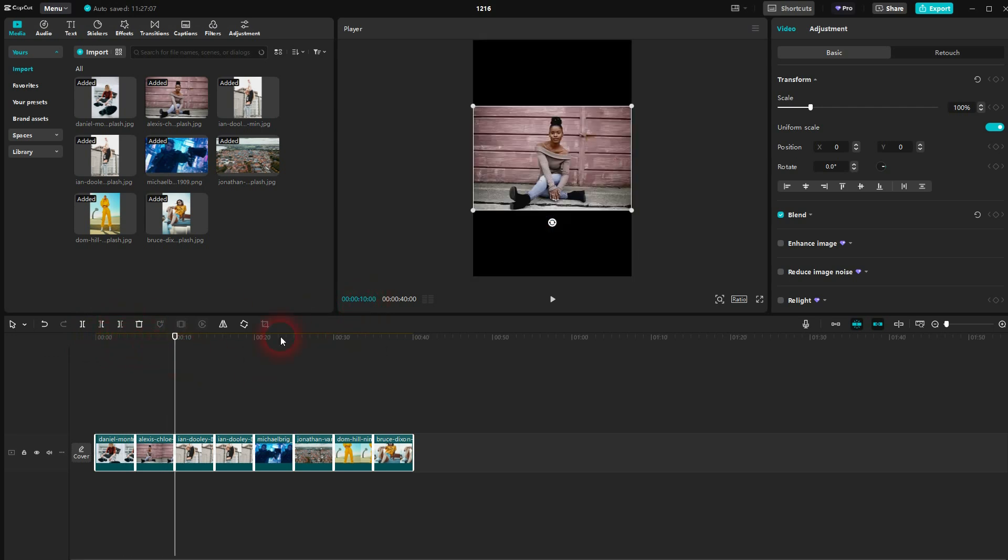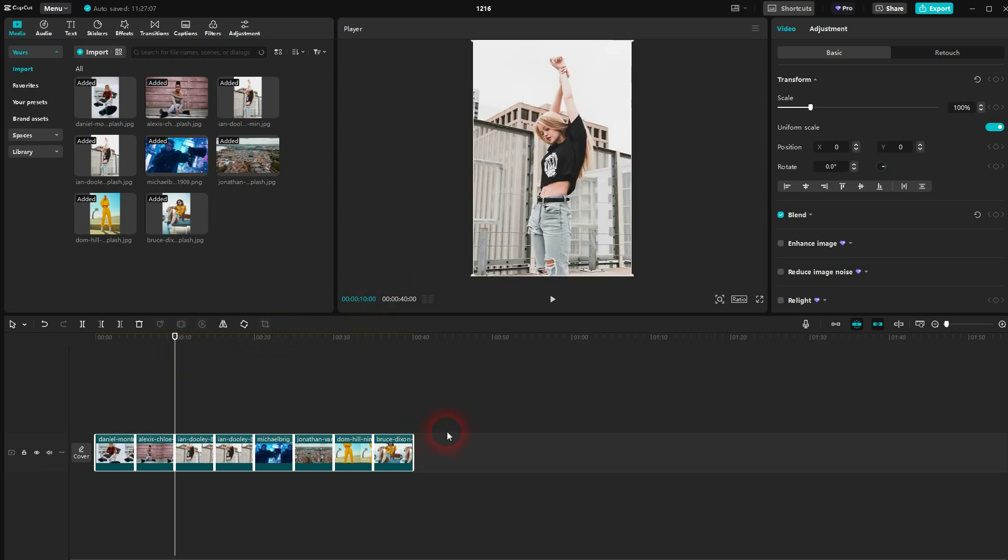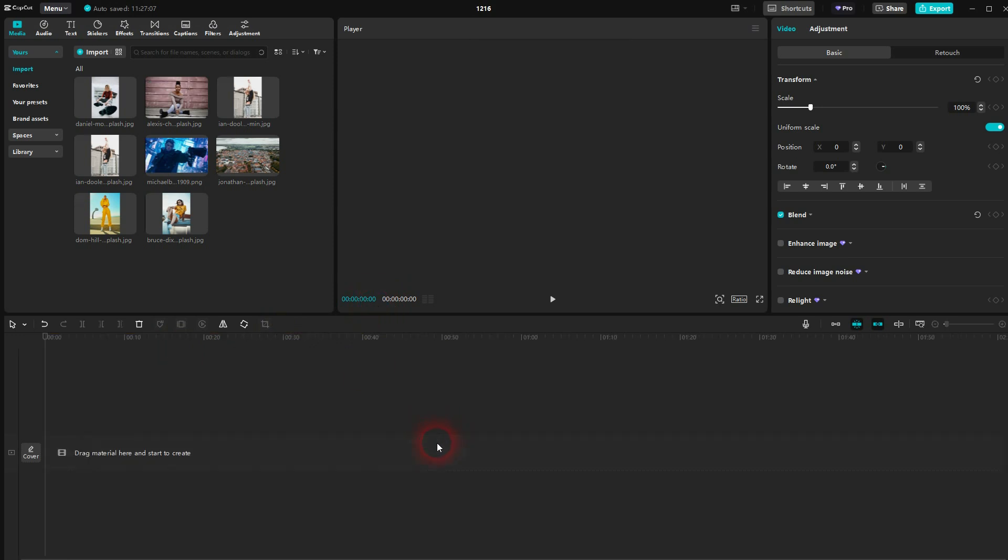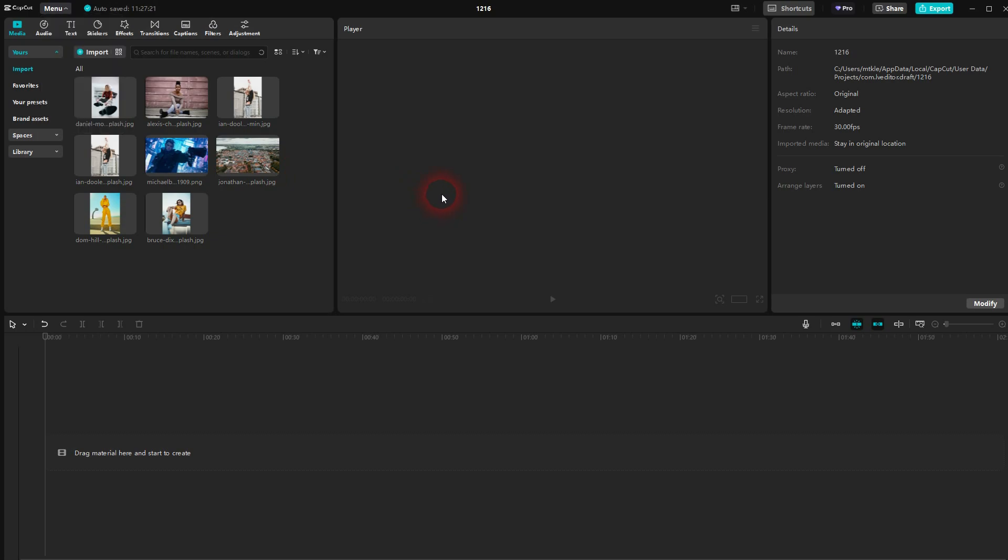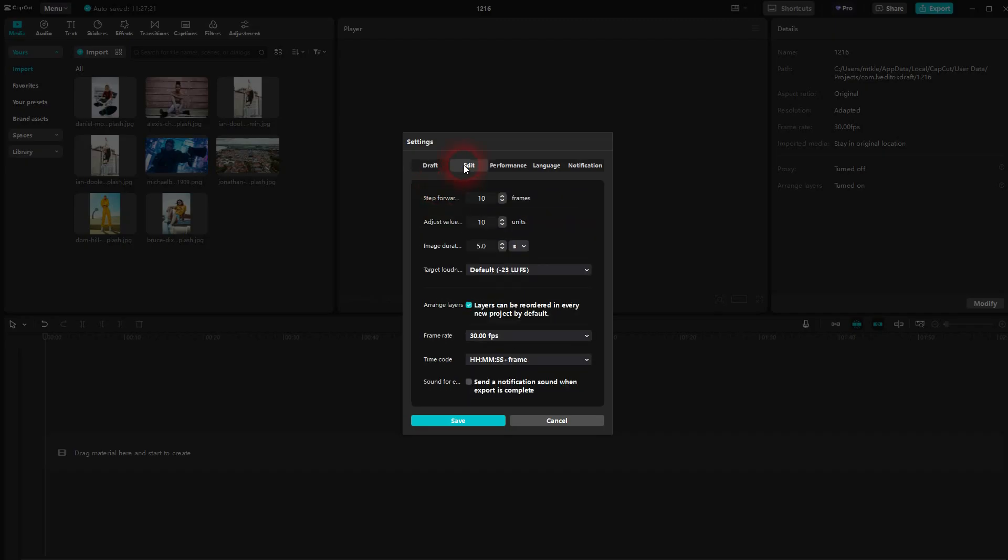You can't see any gaps or something. Let me delete them. You can adjust the duration right here in the menu settings. You have to go to edit and here's the image duration. Let me set that to 10 seconds.